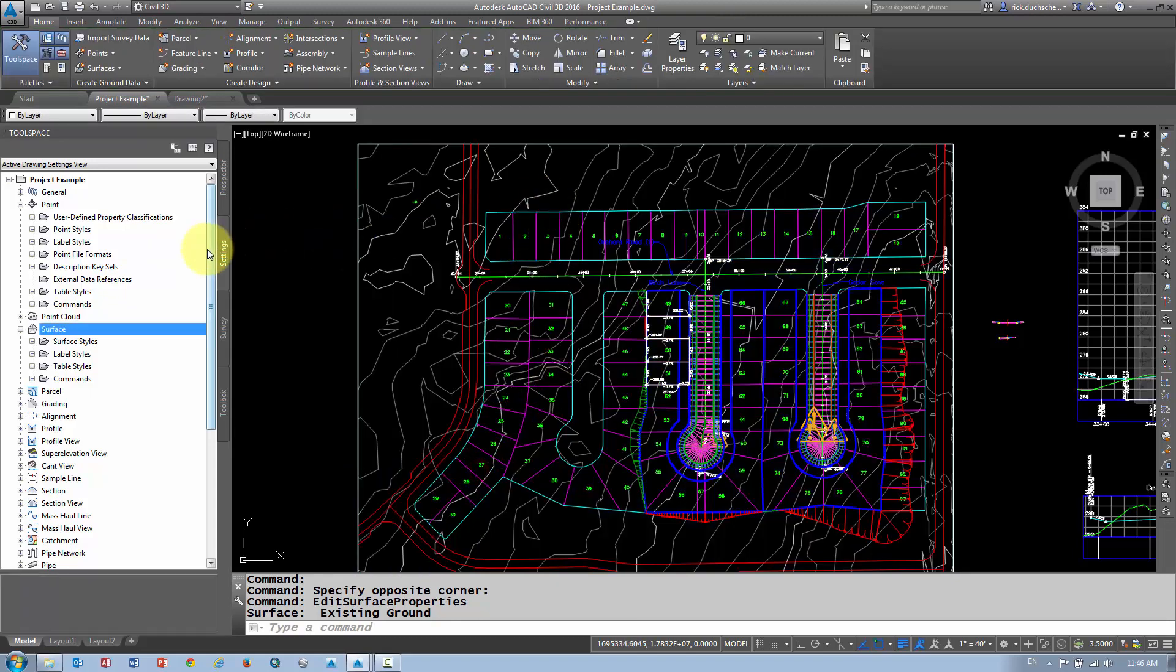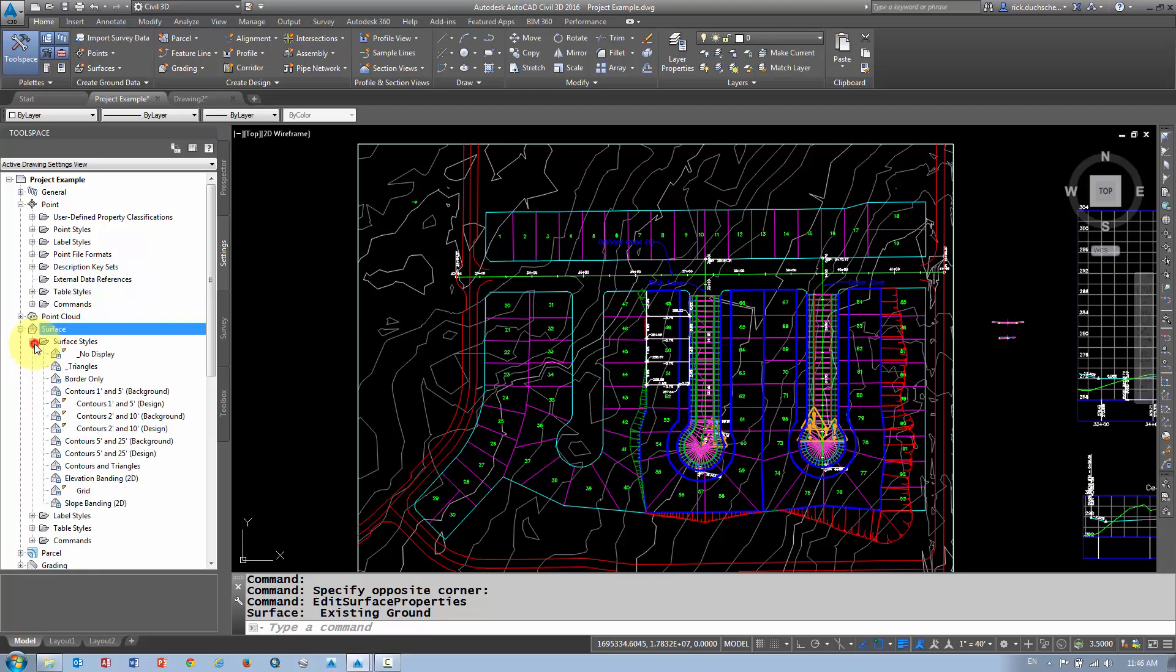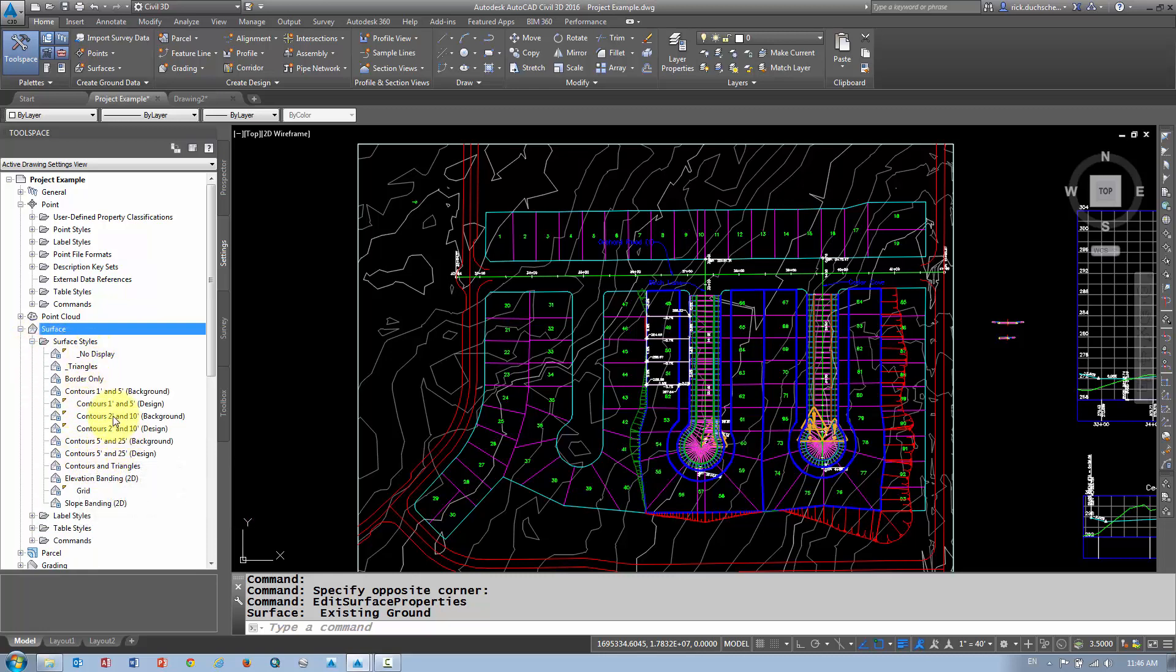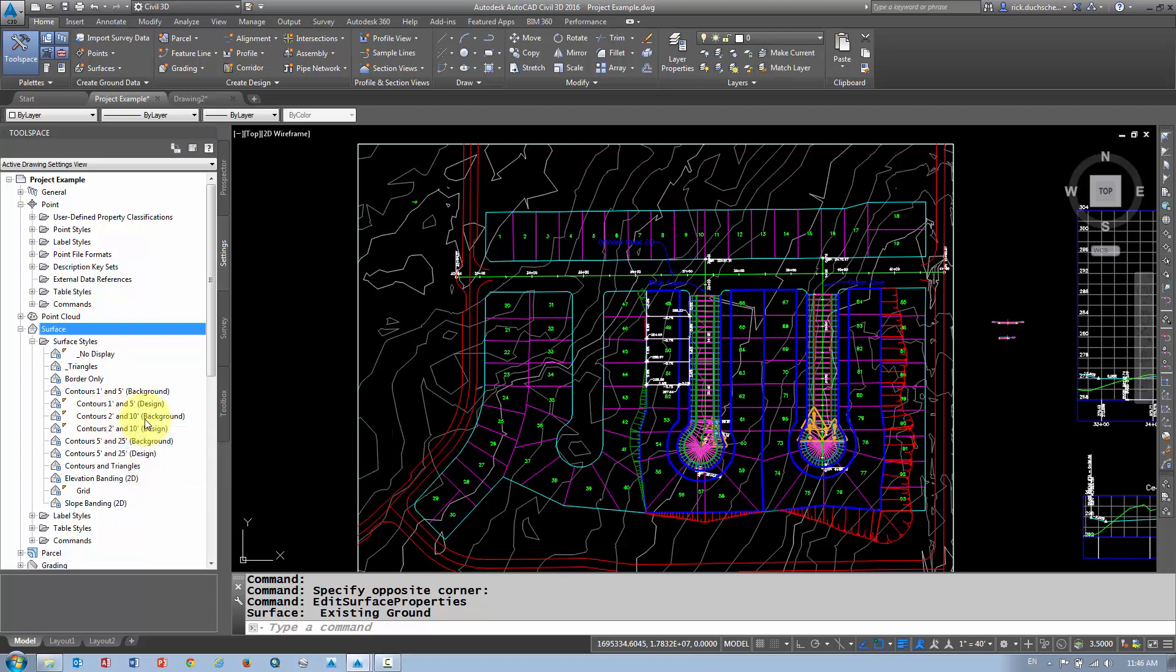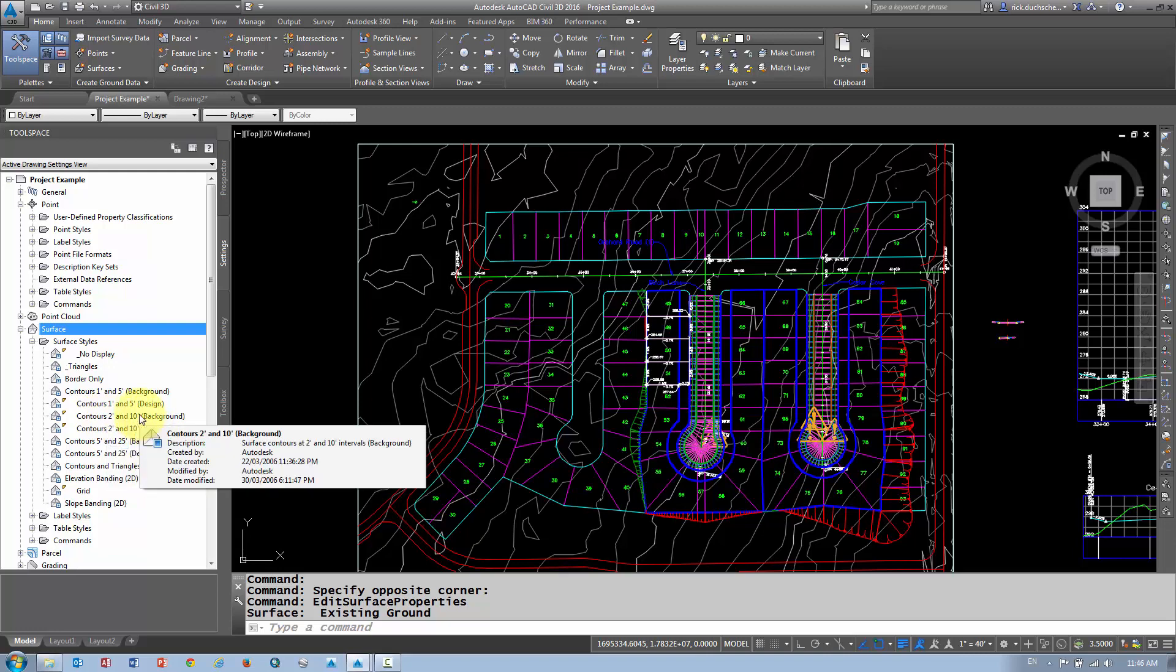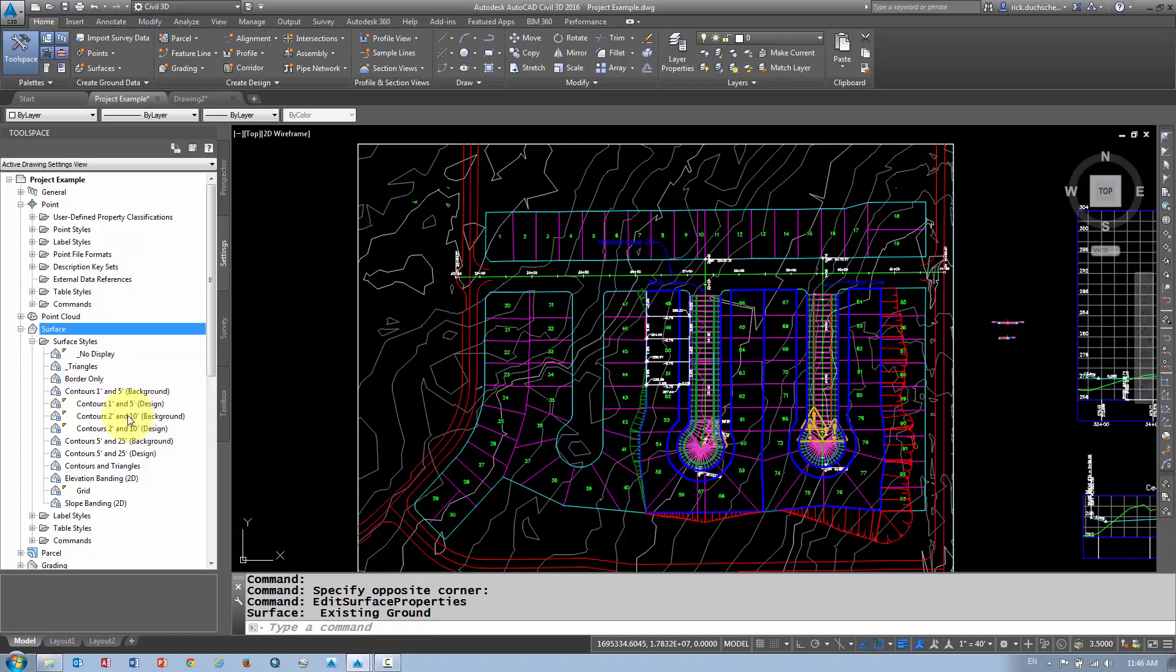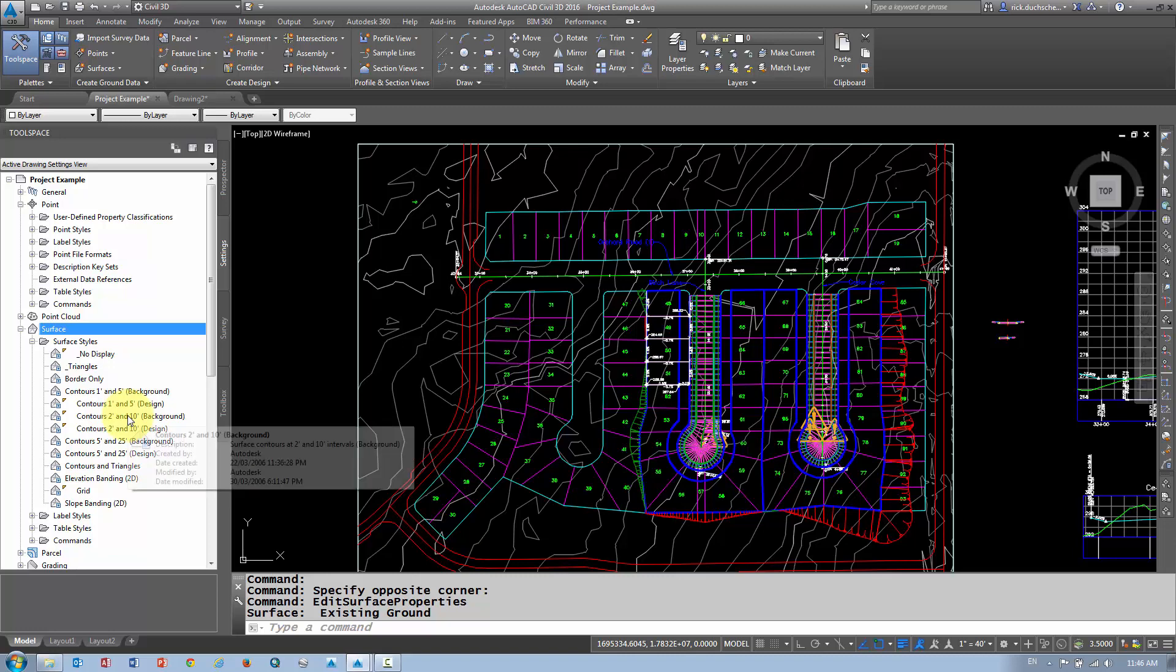Now I wanted to talk about how layers work with your styles. I mentioned before that if you want to change how something looks, we can use one of the existing styles here. If I wanted to make a new style, I can do that. Let's say, for instance, I wanted to create a new contour style with maybe 10 and 50-foot contour intervals.